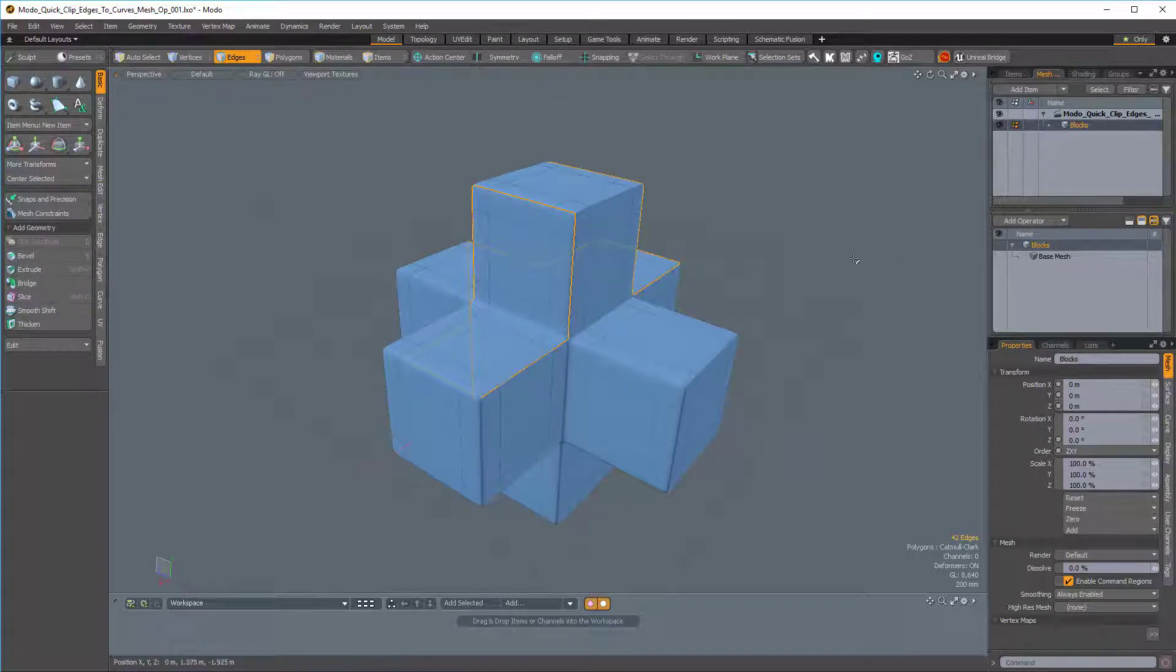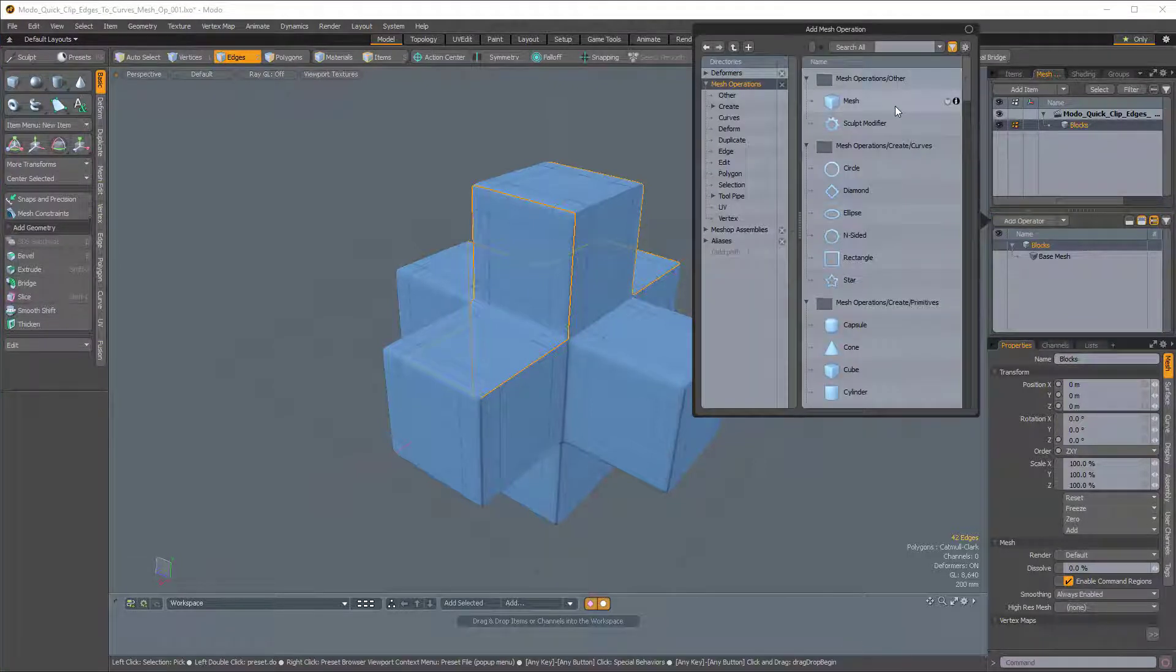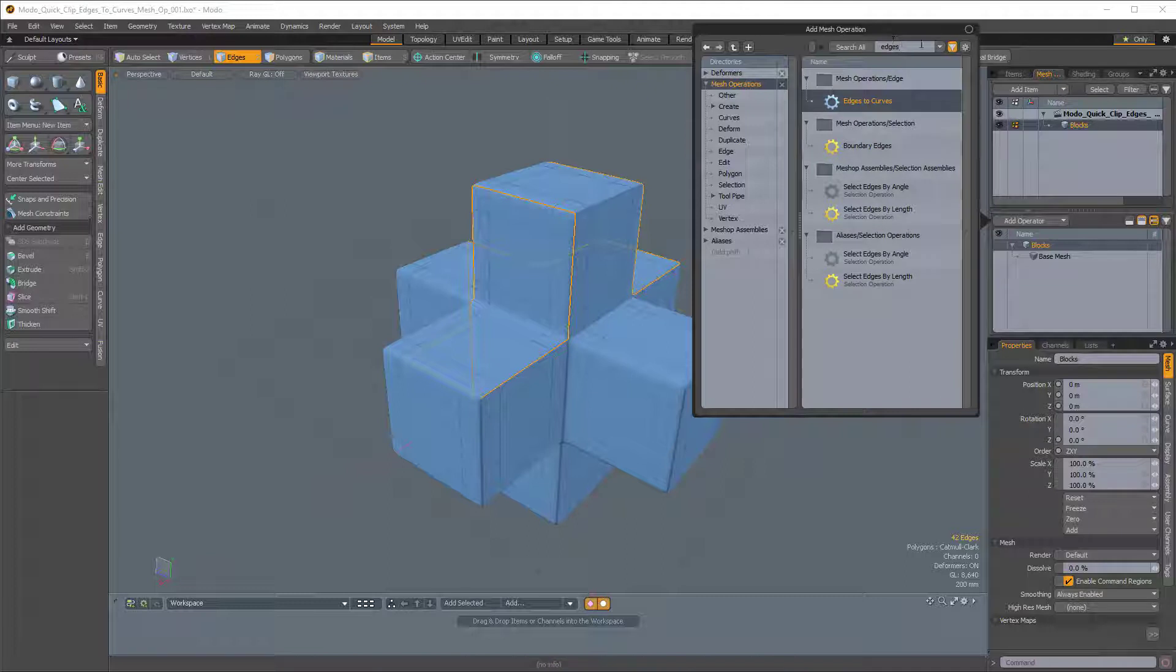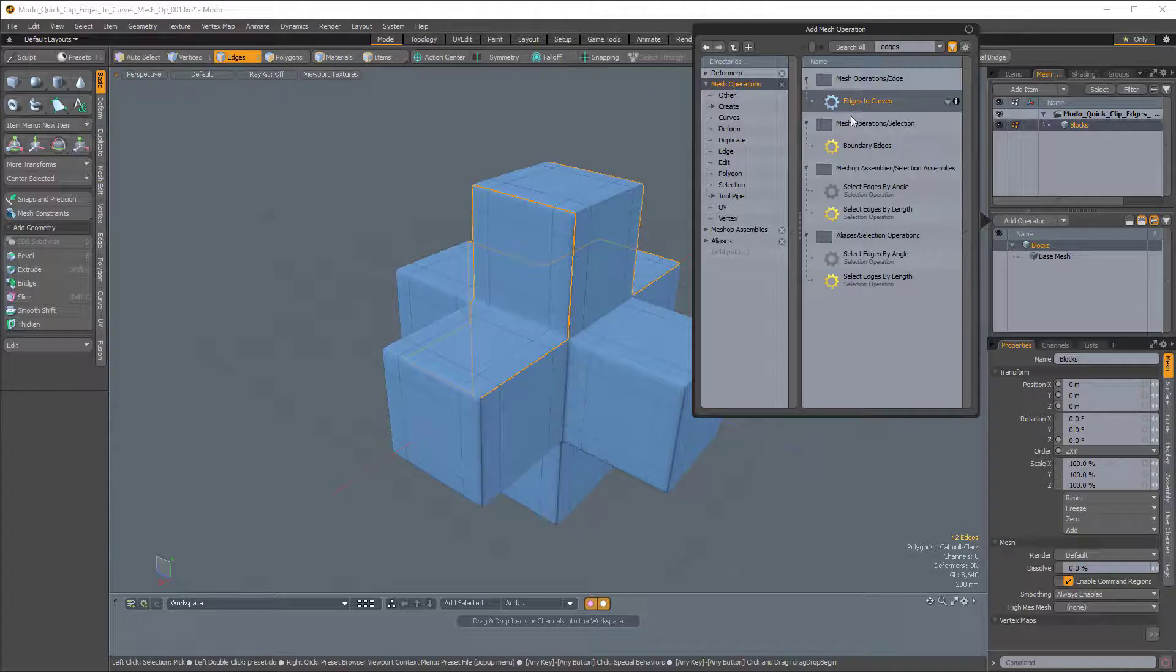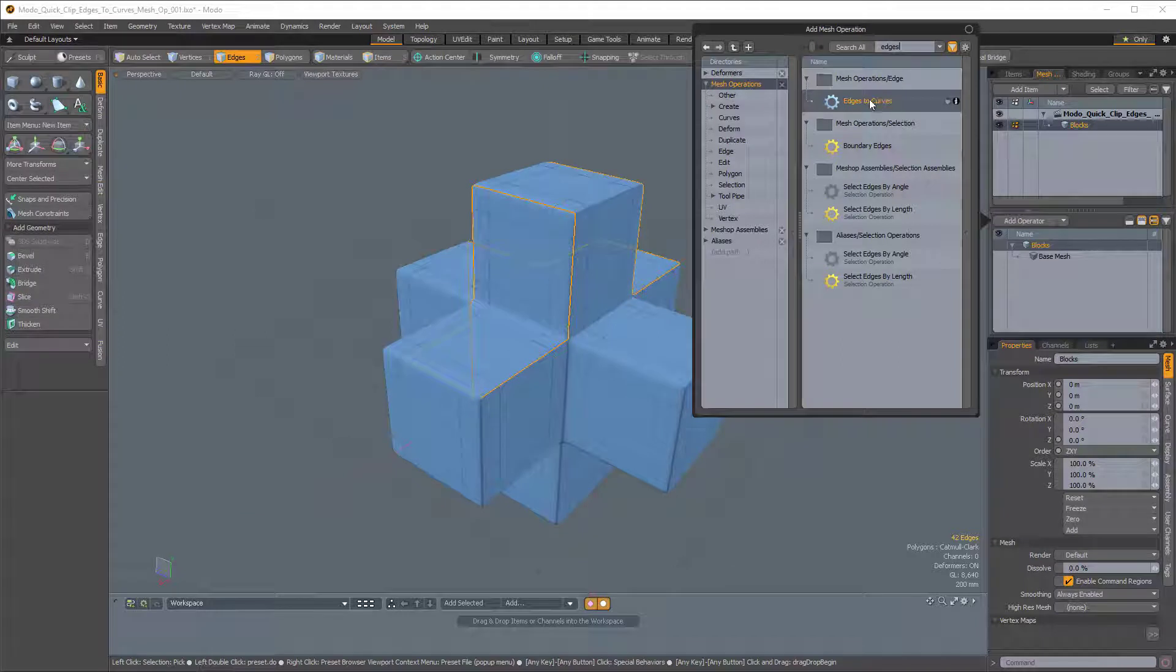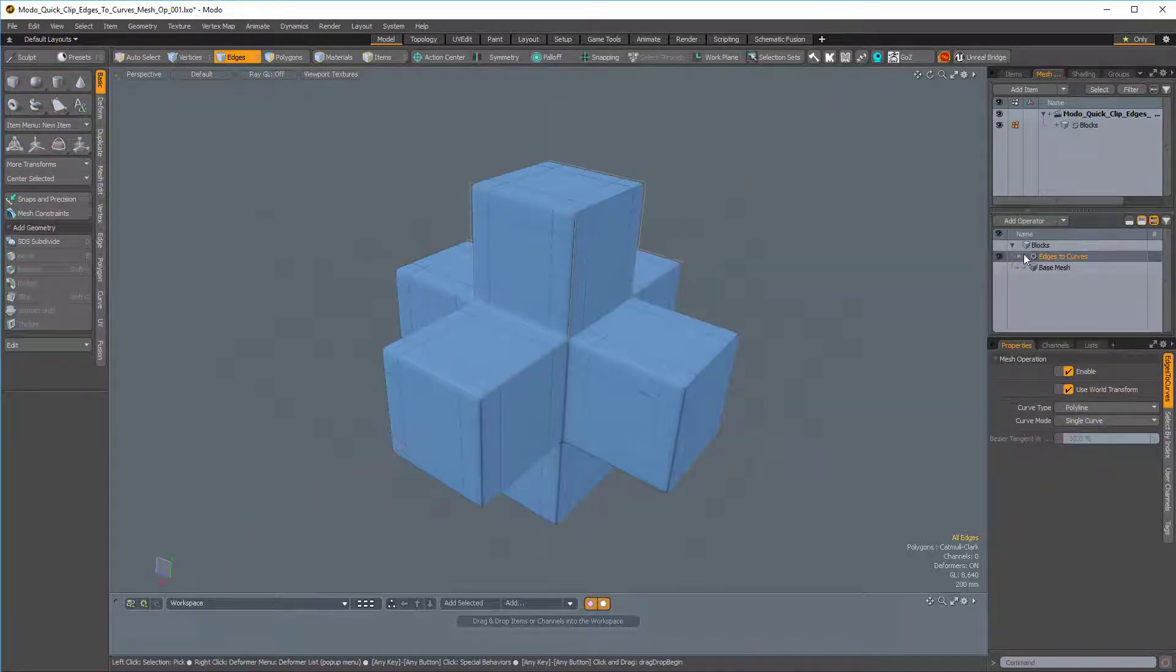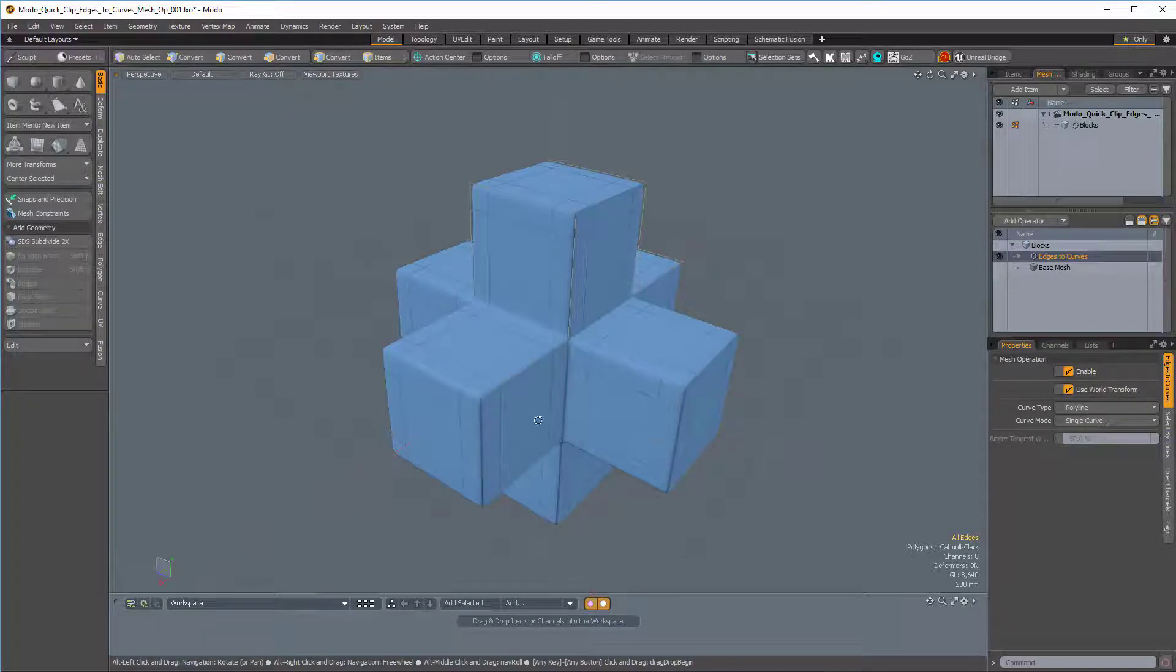So with these edges selected, I'm going to click on Add Operator, and I'm going to start typing Edges to Curves. And I've only typed Edges, because that's all we need to type. Modo is kind of smart enough to filter out any of the mesh operations that aren't relevant to what we're actually trying to achieve. So here's Edges to Curves, I'll just double click on that. And now we can see the Edges to Curves mesh up in our procedural stack.